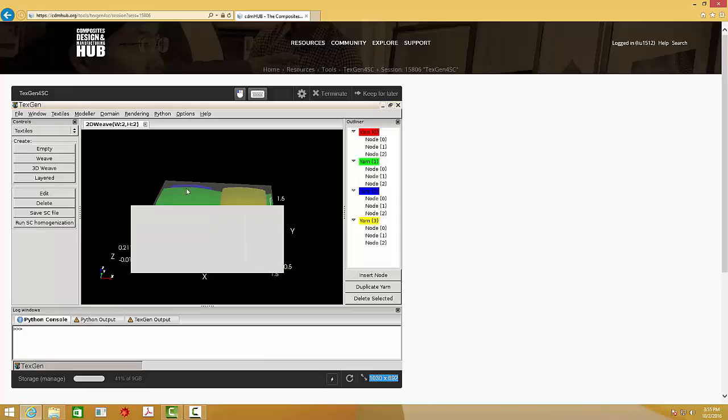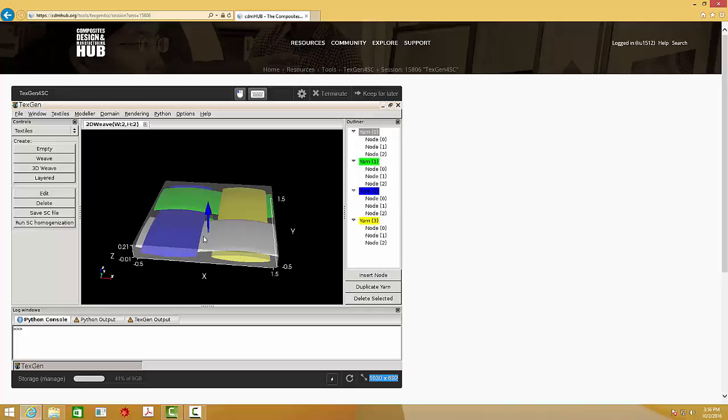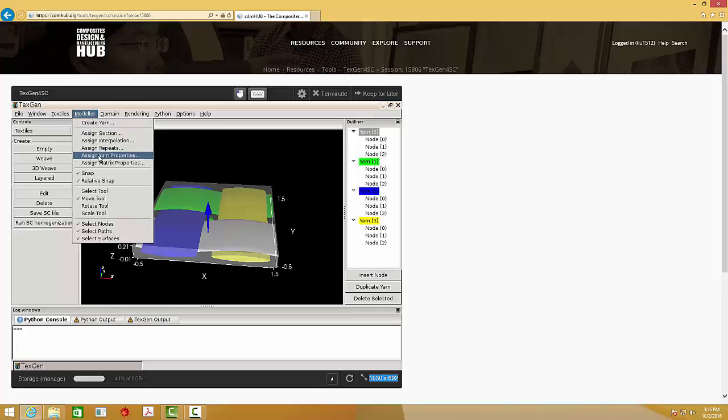And if you want to edit the properties of yarns, the first thing you need to do is to select the yarns you want to change the properties. Then the color will be changed, and there is an arrow there. Then go to the model, assign yarns properties.